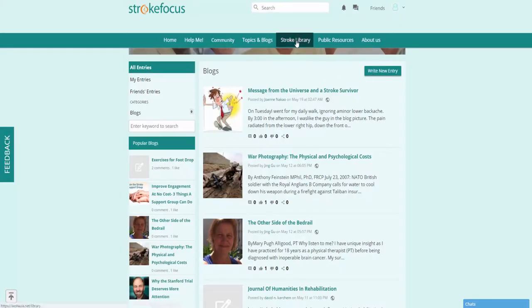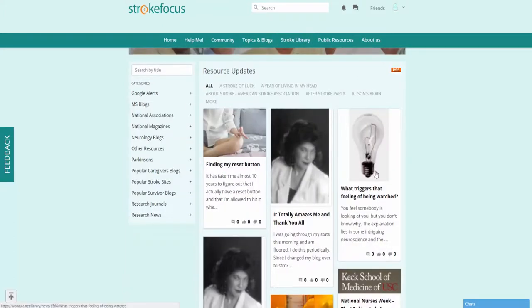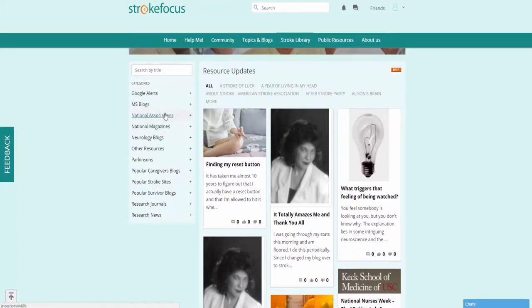You can also go to our stroke library. Let's go ahead and click on stroke library here and you'll find a ton of resources available to you with very valuable information. On the side here you're going to be able to find all the different categories.